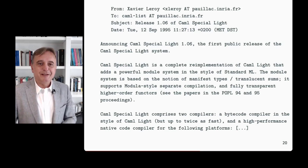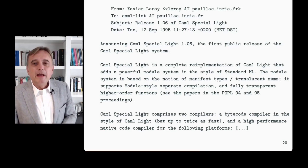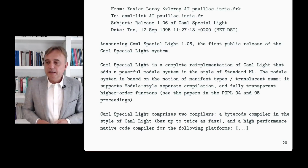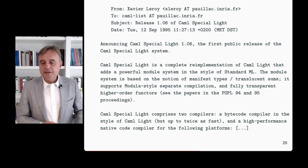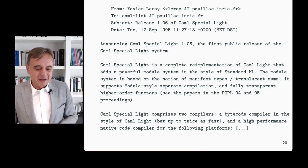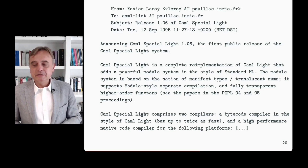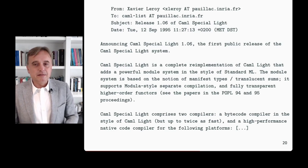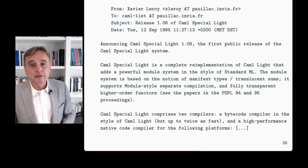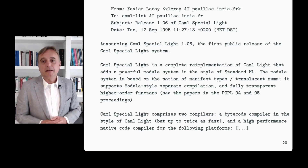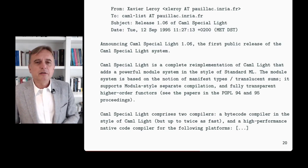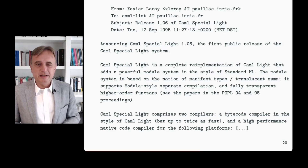Here is the announcement. Actually maybe this is the announcement we should have celebrated last year, because if you look at OCaml today, it still has many things that date back to the Caml Special Light project, especially in the implementation structure, which hasn't changed much.